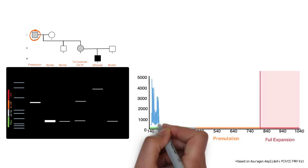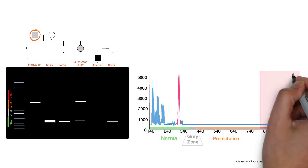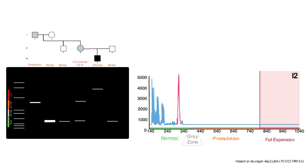This next electropherogram depicts a typical output for a normal female. There is a small ladder present, however, the peaks are confined to the green zone of fewer than 44 repeats. The largest peak stems from the standard forward and reverse primer amplifying the full repeat region.